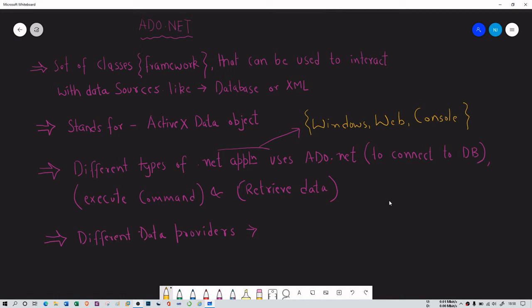Hello everyone. In this video, we will understand ADO.NET. So what is ADO.NET? ADO.NET is one of the very important components of the .NET framework. With the help of that, we can interact any .NET application with the database. It is a set of classes that can be used to interact with any data sources.